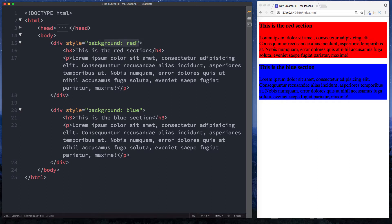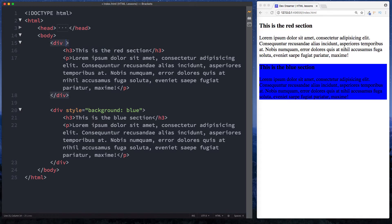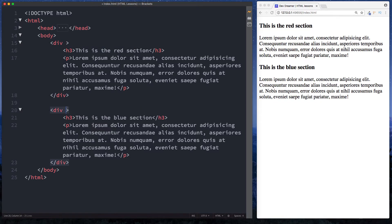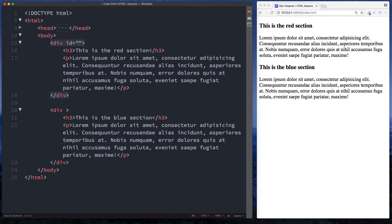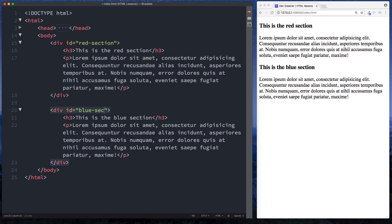We can give these divs an ID. Here I'm going to say ID equals and then quotation marks. Inside this I'll just say red-section, and then here I can say ID equals blue-section.